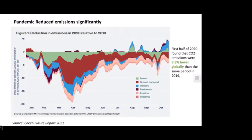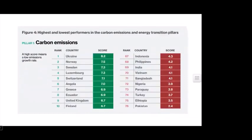The Green Future Report 2021 calculates the position of 76 countries on their carbon emission performance. Countries with high green scores are reducing carbon emissions, while others show increasing emissions. The report shows which countries are putting more effort into lessening carbon emissions and which are not.